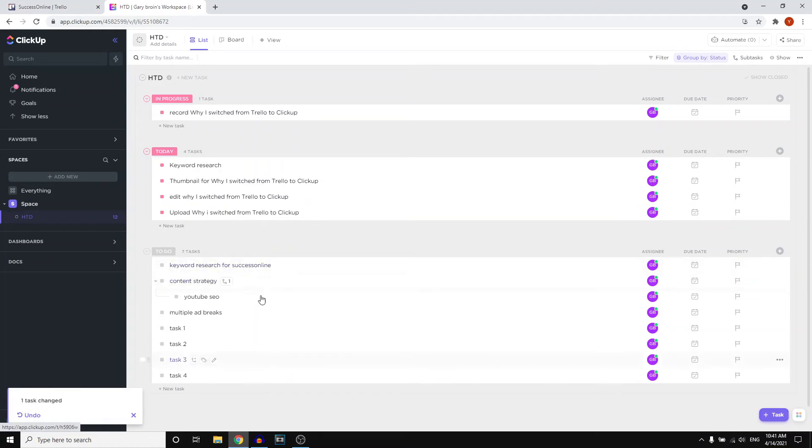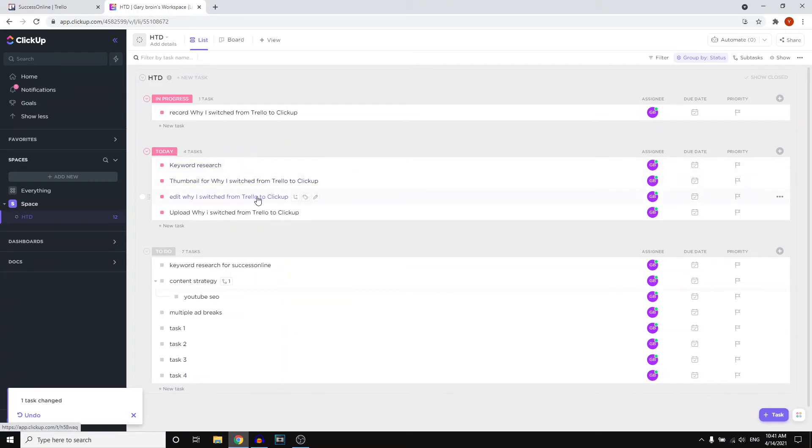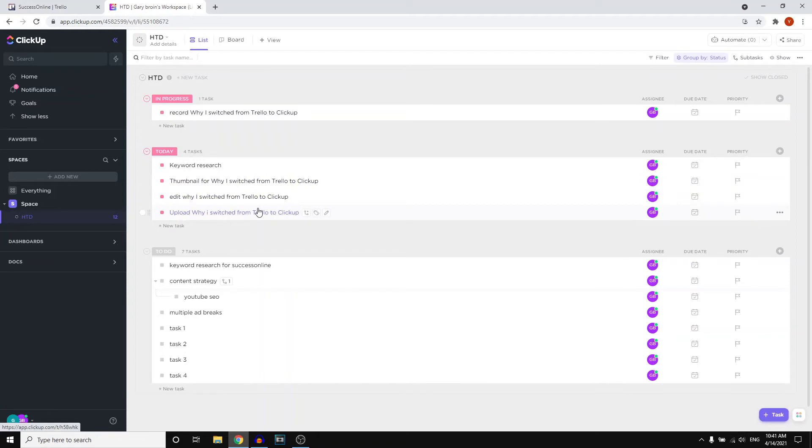At the end of the week, all of the to do things are done. You can see that today I'm doing keyword research, I'm making a thumbnail for the video, I'm editing the video that you're watching right now, and then I'm also uploading the video that you're watching right now. That is pretty much it.